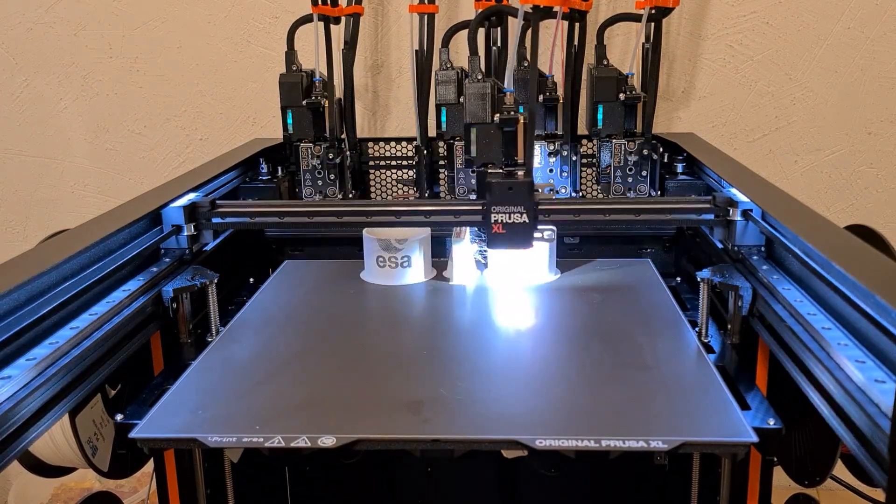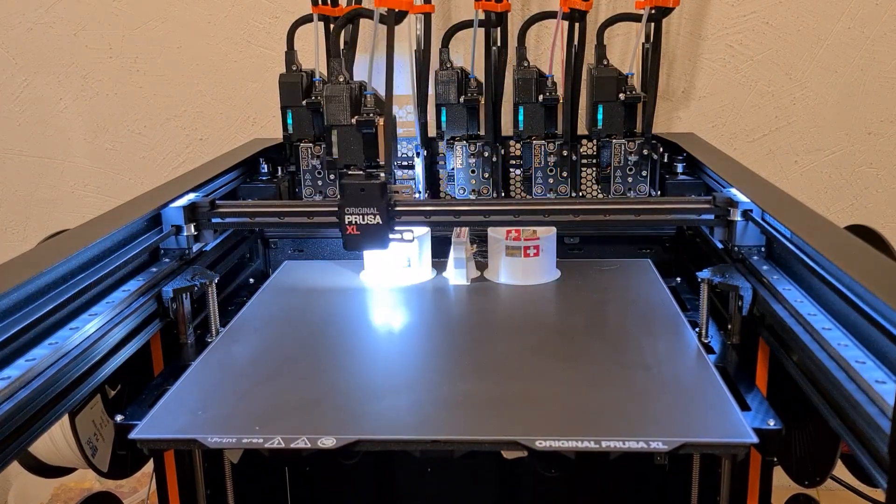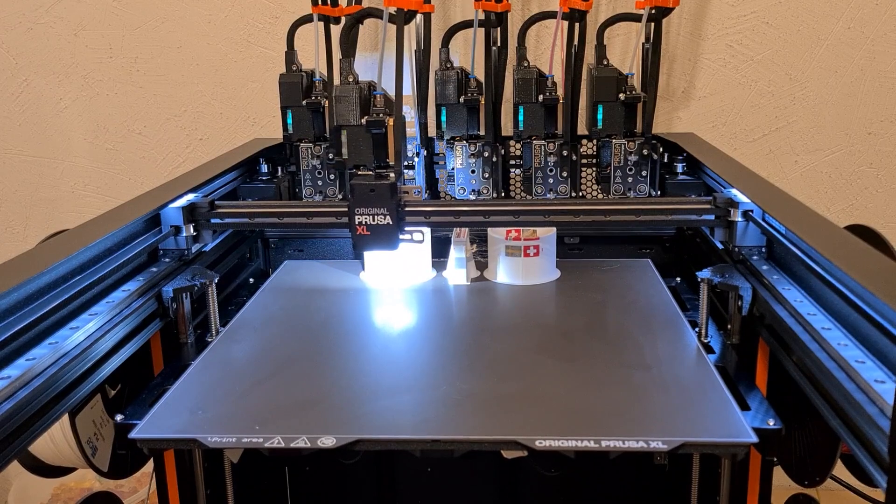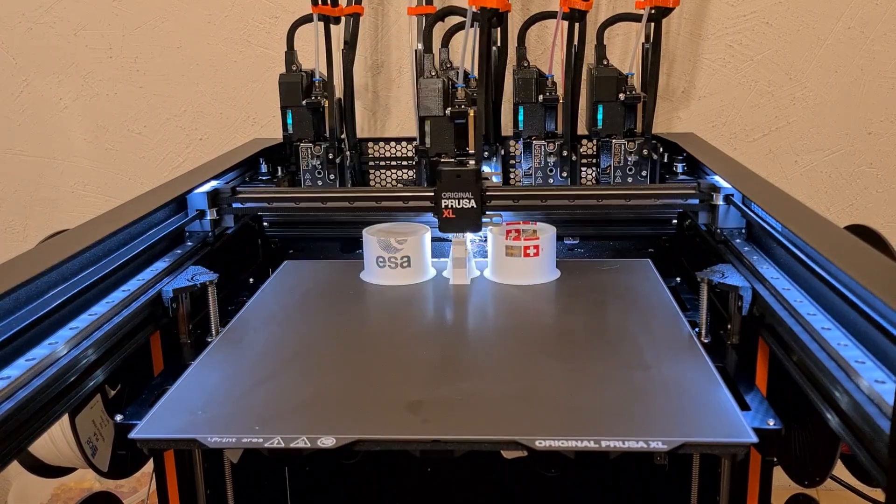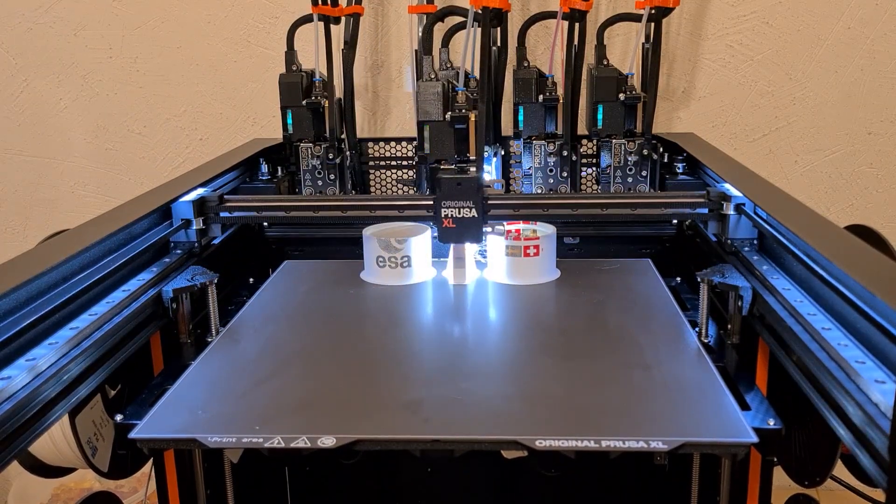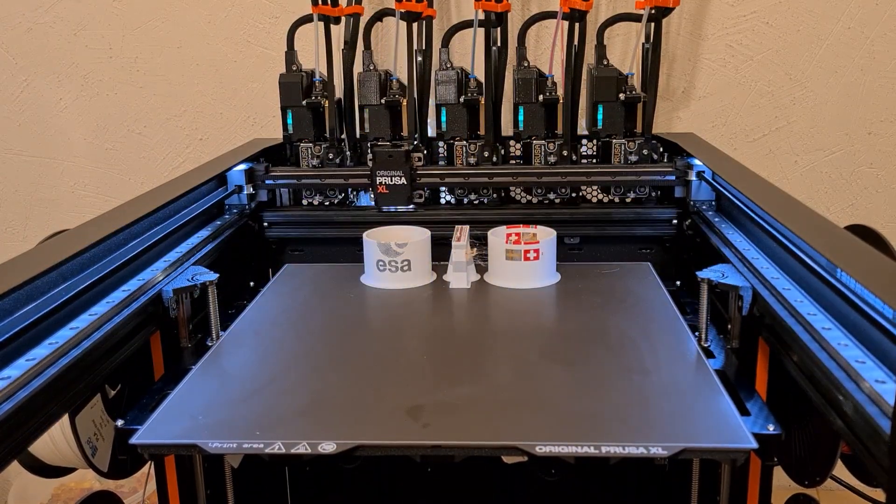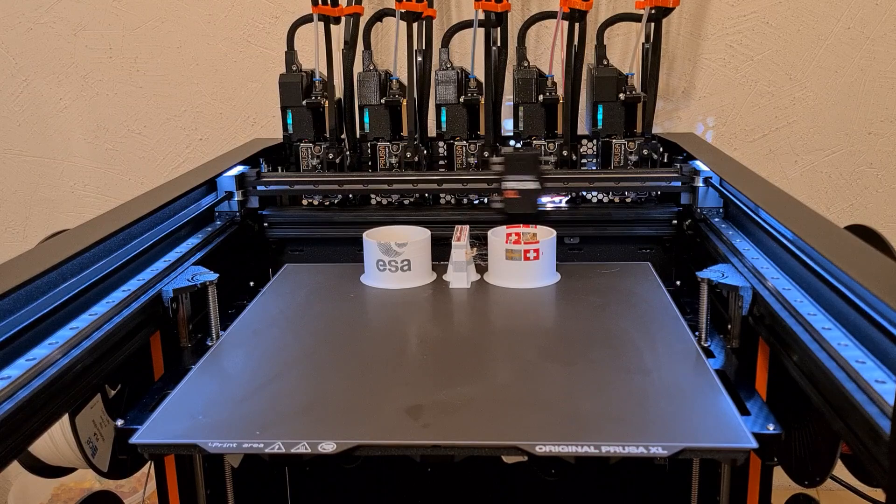I cut the sound of the printer for now. At the end of this video, you can hear the real sound. Quite loud.